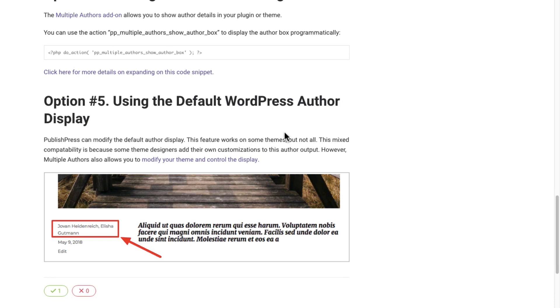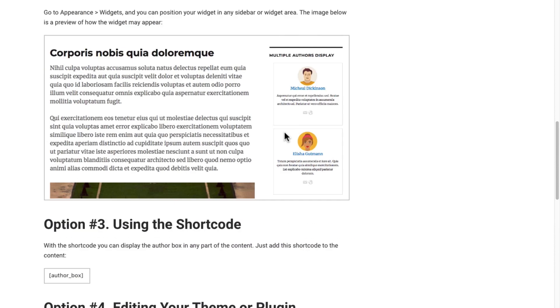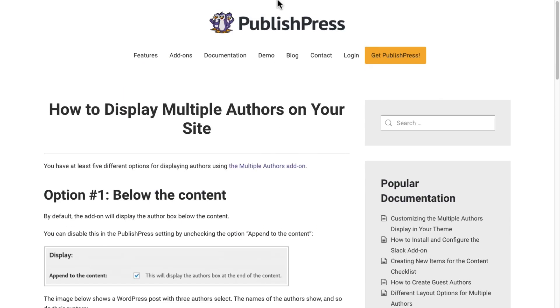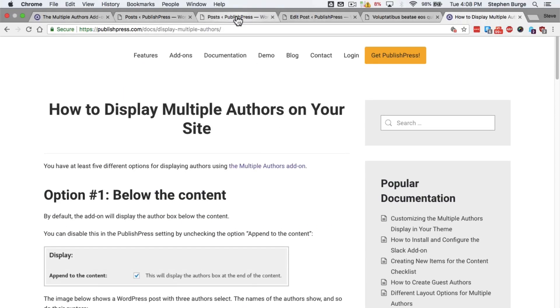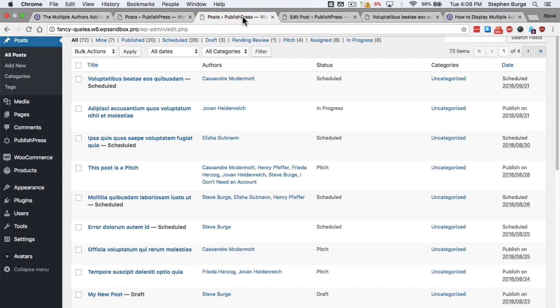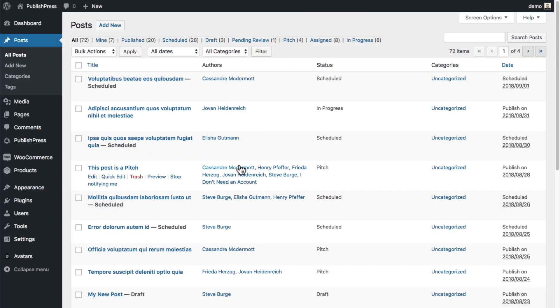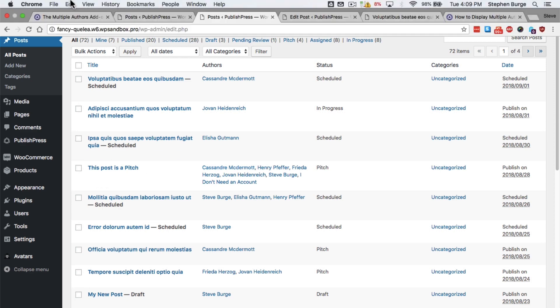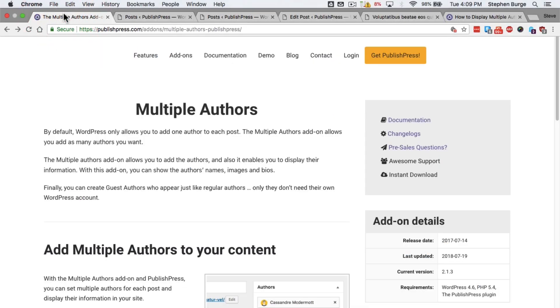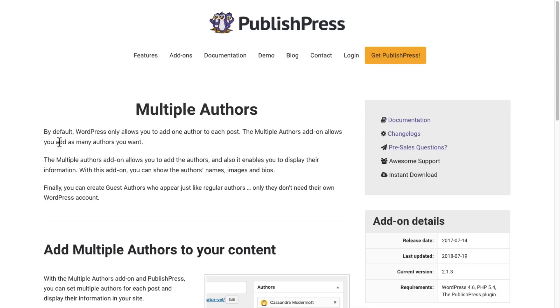If you are someone who works collaboratively and wants to add lots of authors to a single post, I highly recommend the Multiple Authors add-on for PublishPress.